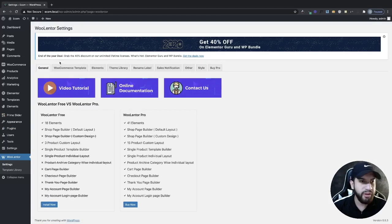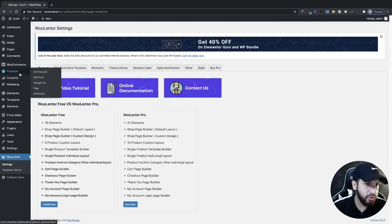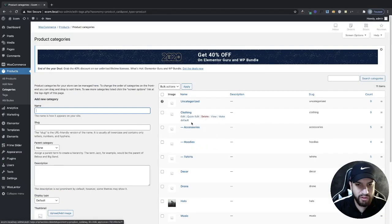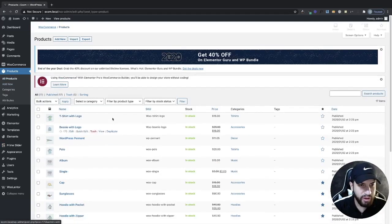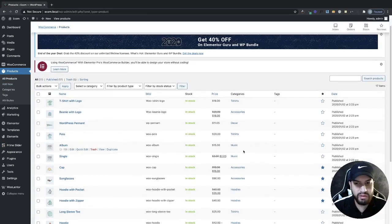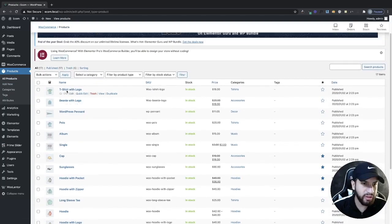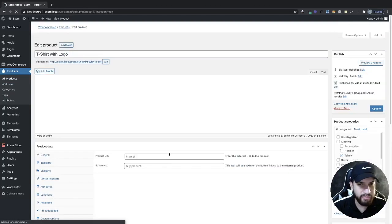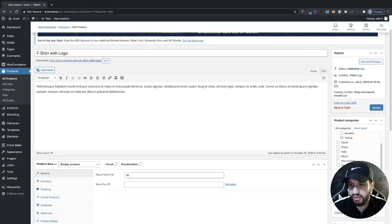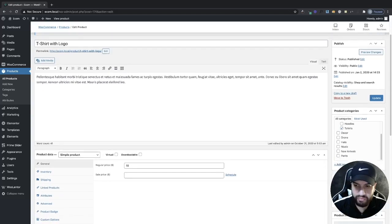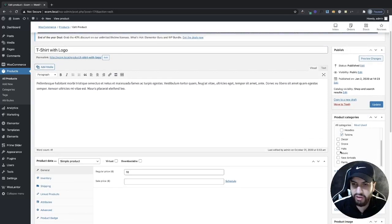From here we need to make sure that we have our categories set up. Go to products, then go to categories and make sure you add your categories. If you don't know how to create categories, create a product and on the right side you'll see a section that says product categories. You can add a new category or select an existing one.